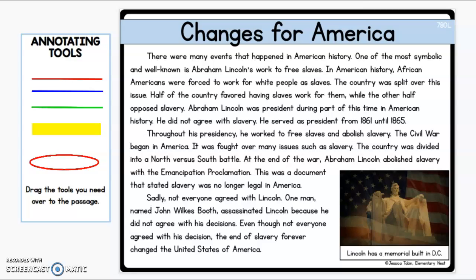Abraham Lincoln was president during this part of time in American history. He did not agree with slavery. He served as president from 1861 until 1865. Throughout his presidency, he worked to free slaves and abolish slavery. The Civil War began in America — it was fought over many issues such as slavery. The country was divided into a North versus South battle. At the end of the war, Abraham Lincoln abolished slavery with the Emancipation Proclamation.